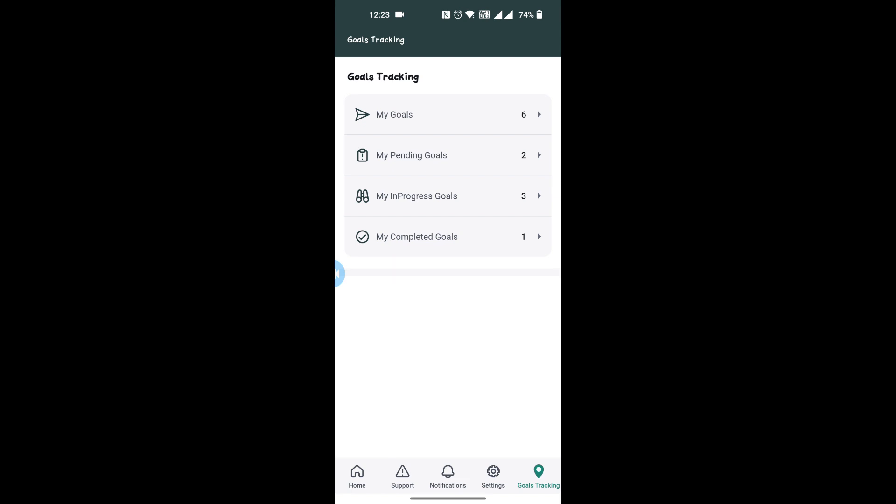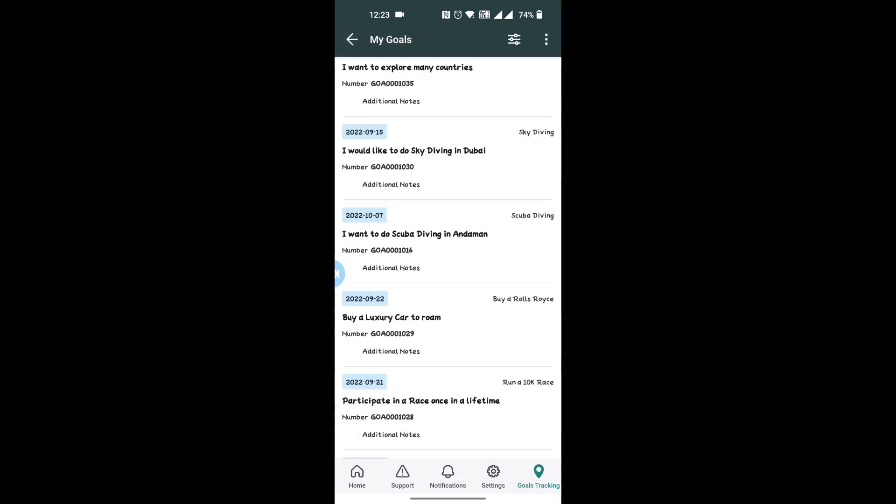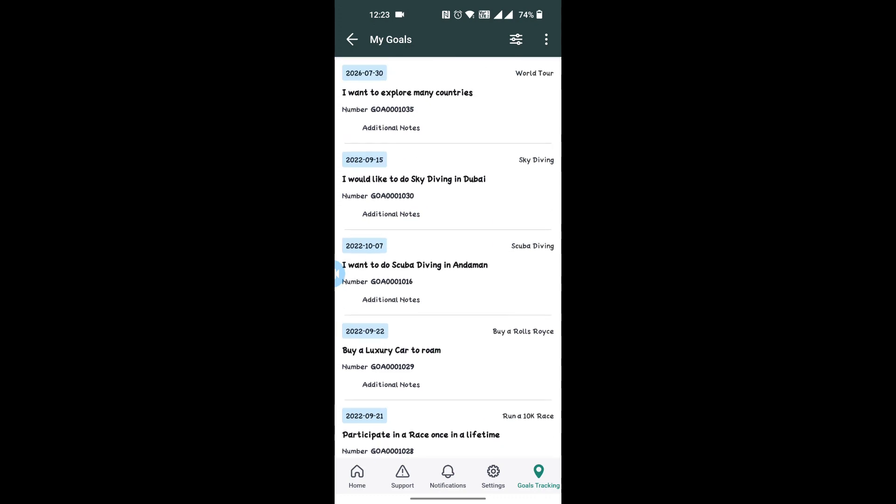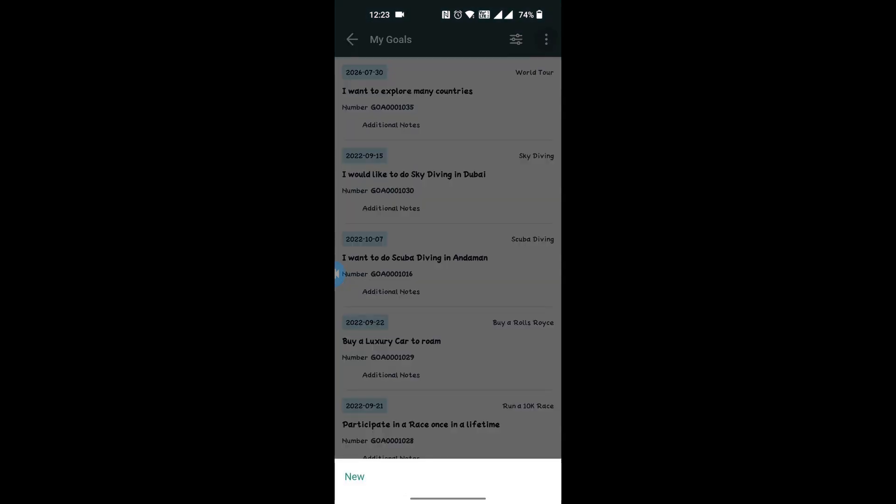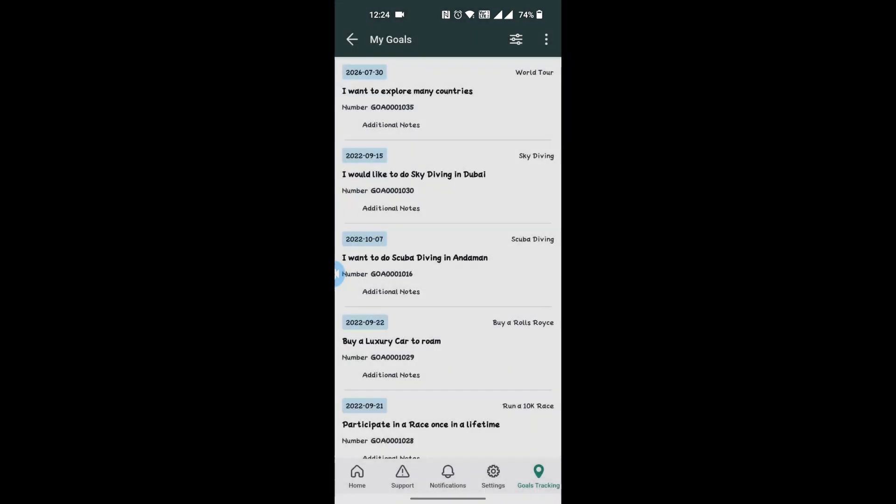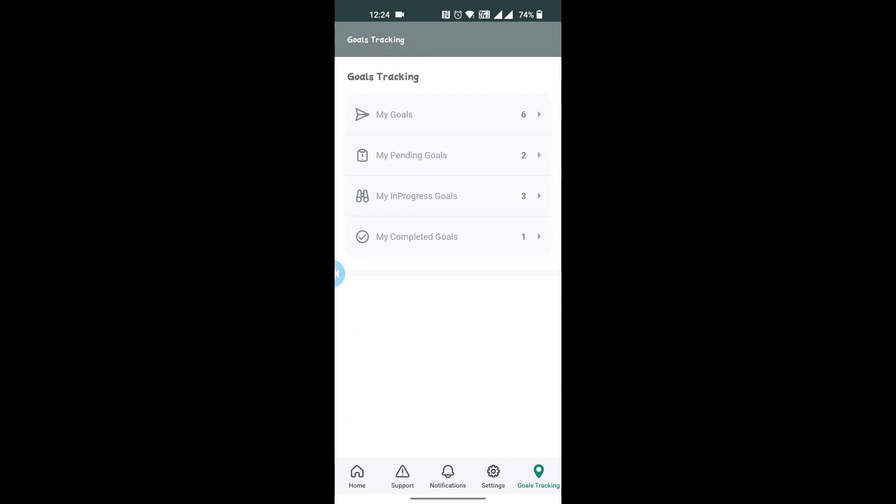Pending, In Progress, and Completed. We can view all our goals, create new goals, and update our existing goals.